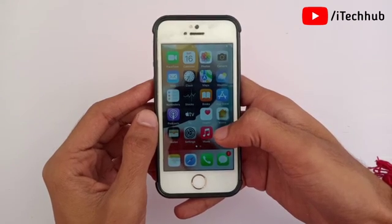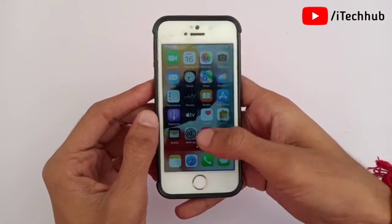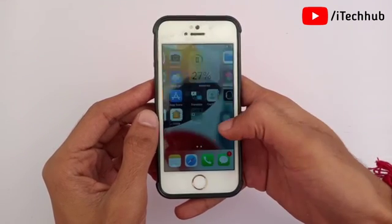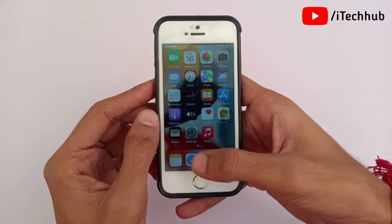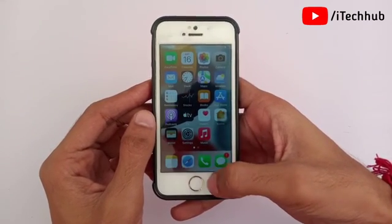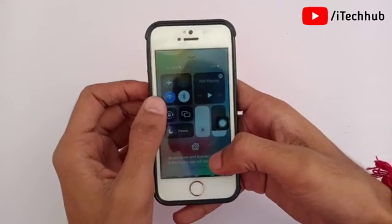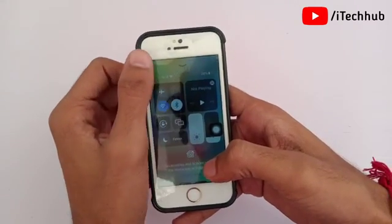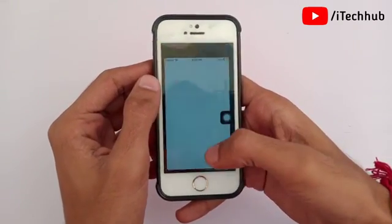Please make sure you subscribe to my channel, like, comment, and share. In this tutorial I will show you how to get iOS 15.1 public beta on your iPhone. The first important thing is a strong Wi-Fi connection for your iPhone and iPad.